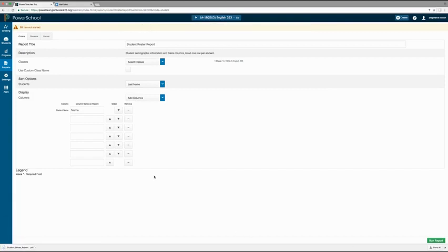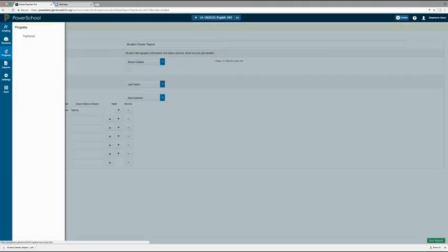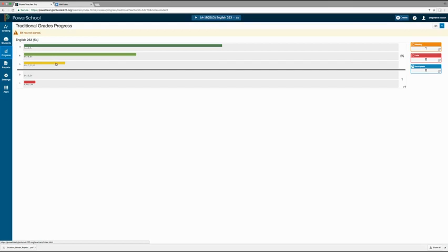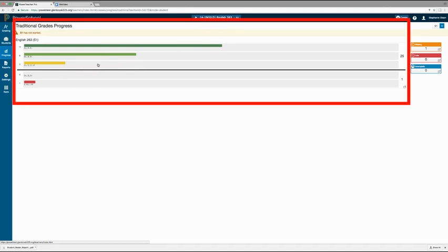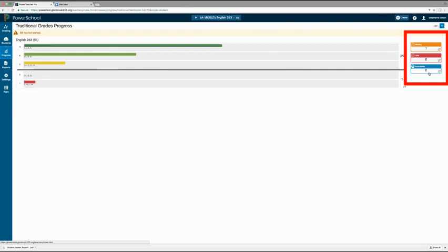Before we finish the reports tutorial, I want to quickly mention that Power Teacher Pro also has student progress charts, which is simply another way to view information. To access a student progress screen, click on the progress chart and select traditional. This screen includes overall grade distributions and class overall missing, late, and incomplete assignments. On the right, you will see the class totals of missing, late, and incomplete assignments.